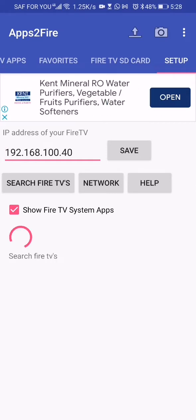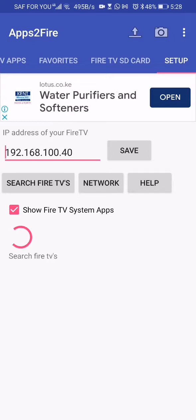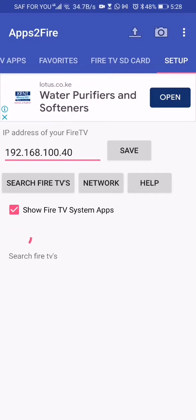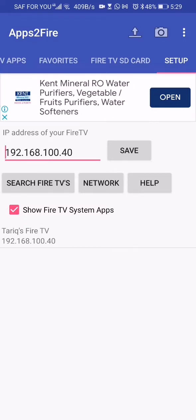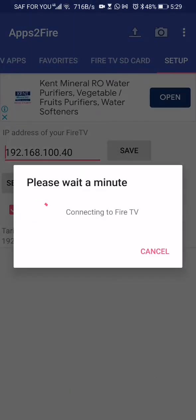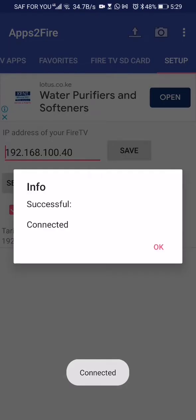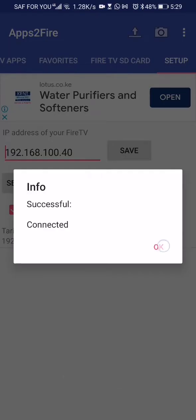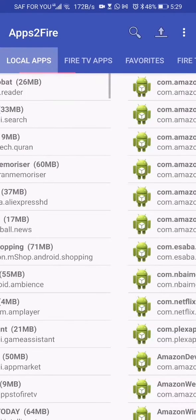This allows the app to automatically scan the network and try to find your Fire TV Stick device. This should not take more than 10 seconds — and there we have it. Click on the device, give it a moment to connect, and you should get a successful connection message.